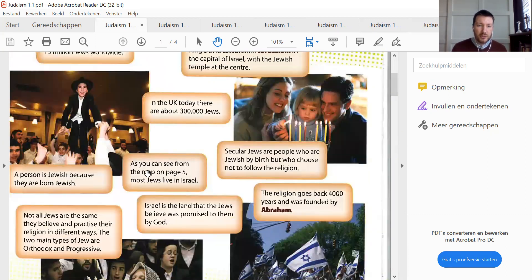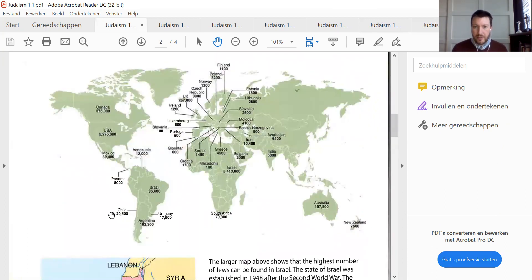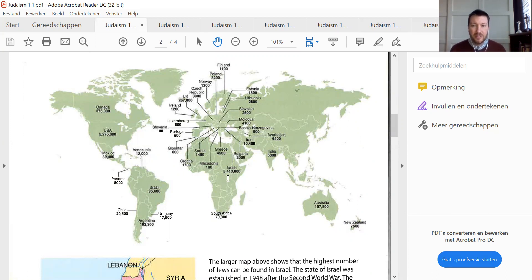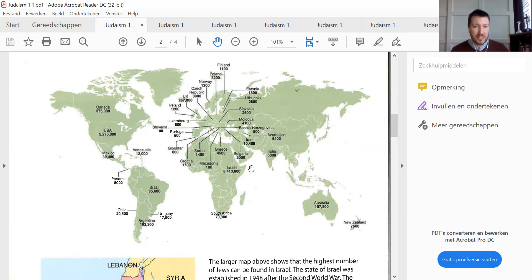As you can see from the map on page 5, most Jews live in Israel. When you go to this map, you'll find that Israel counts somewhat as five and a half million Jews. The US also has a bit less — 5.2 to 5.3 million Jews — and all the rest are really, really less than that.